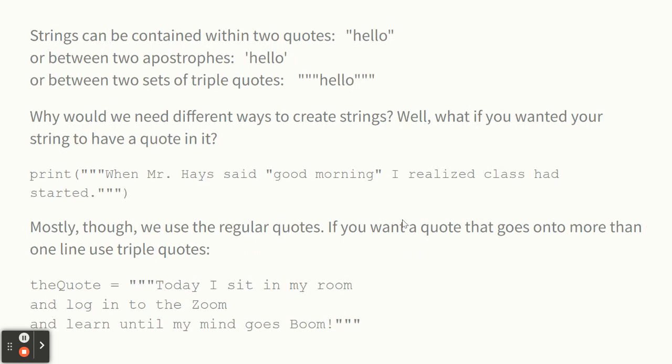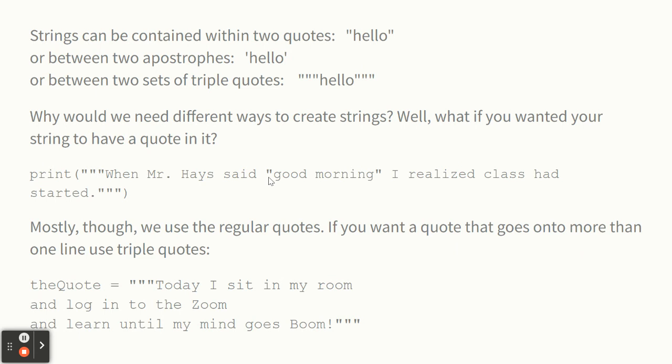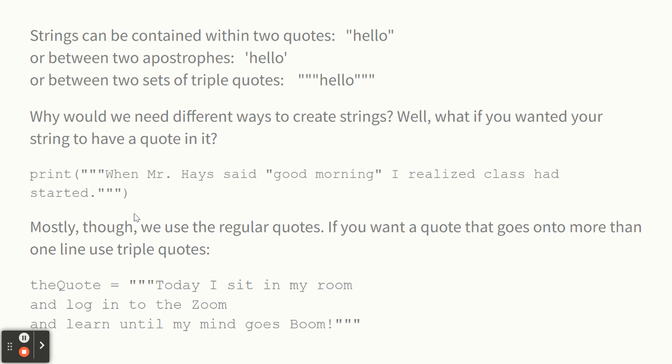Strings can be held inside of regular quotes, or single quotes, the little apostrophes, or triple quotes. And the only reason you really want to use triple quotes is if you had a quote in what you wanted to put in the quotes. So right here, I said, when Mr. Hayes said good morning, I realized class had started, and that was all inside triple quotes. So the triple quotes tell Python, we're doing a whole lot of stuff here, and just wait till you find triple quotes again. And until then, it's all one big string.